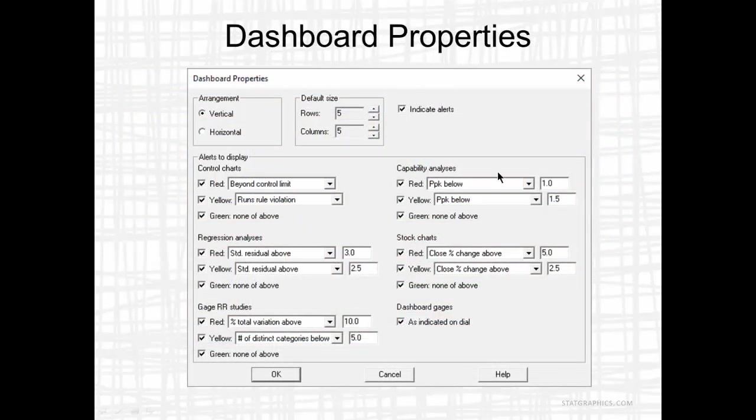In setting up a dashboard, you first start by defining the number of rows and columns in which tables and graphs can be displayed. You also specify whether they should be arranged in a vertical or horizontal fashion.